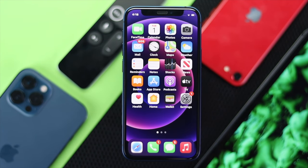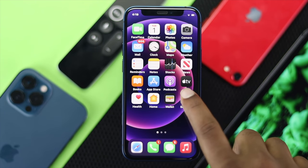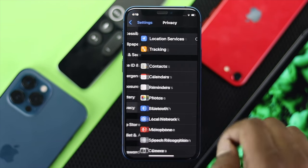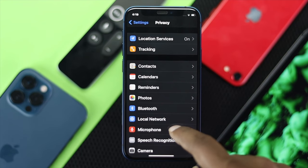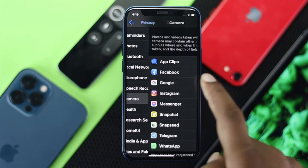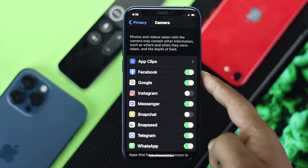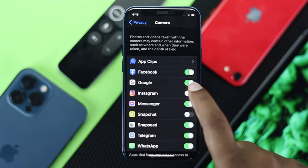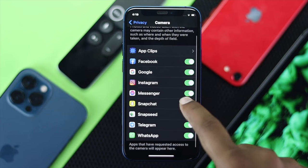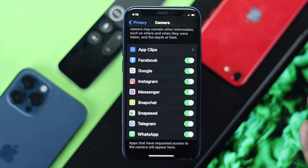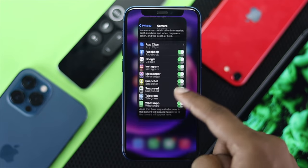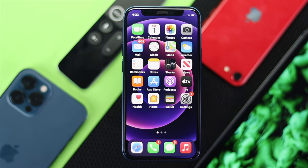If you're still having the same problem, the next thing you've got to do is go ahead and head over to your Settings and scroll down to Privacy. Tap on Privacy, then scroll down to Camera, and make sure you're allowing the application that is having problems — so for example Instagram, Snapchat, Facebook, or others. Toggle that option to make it work.